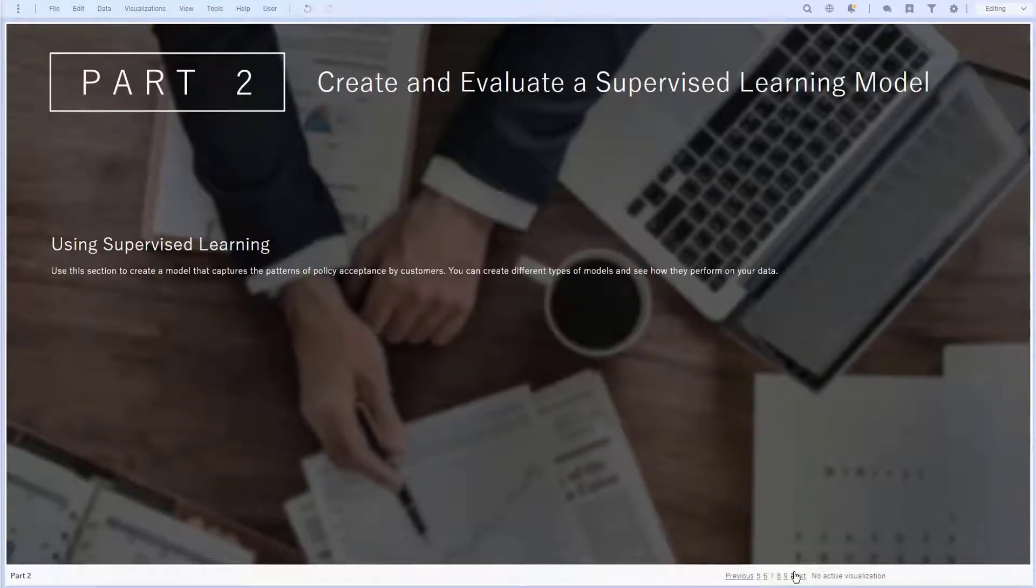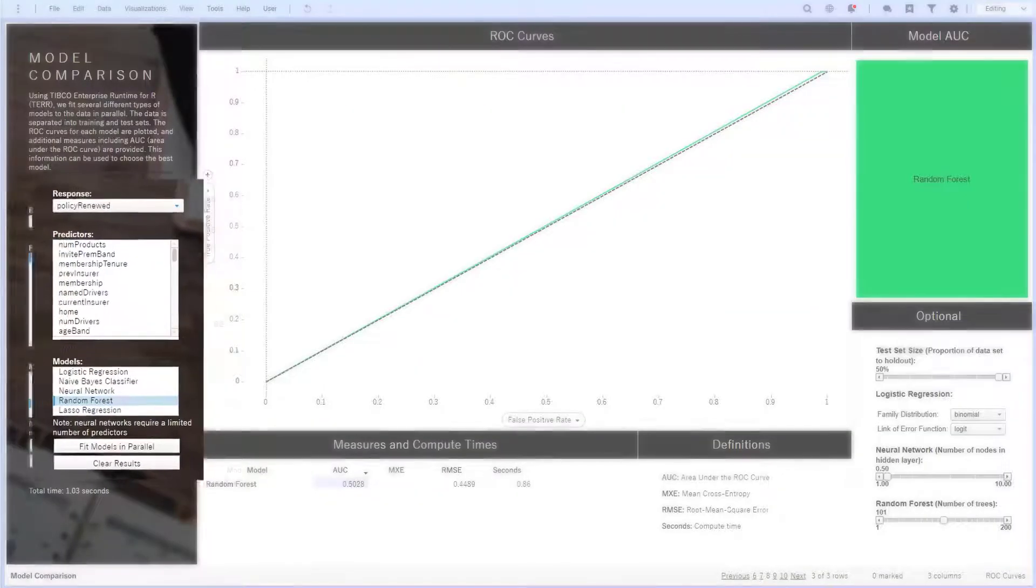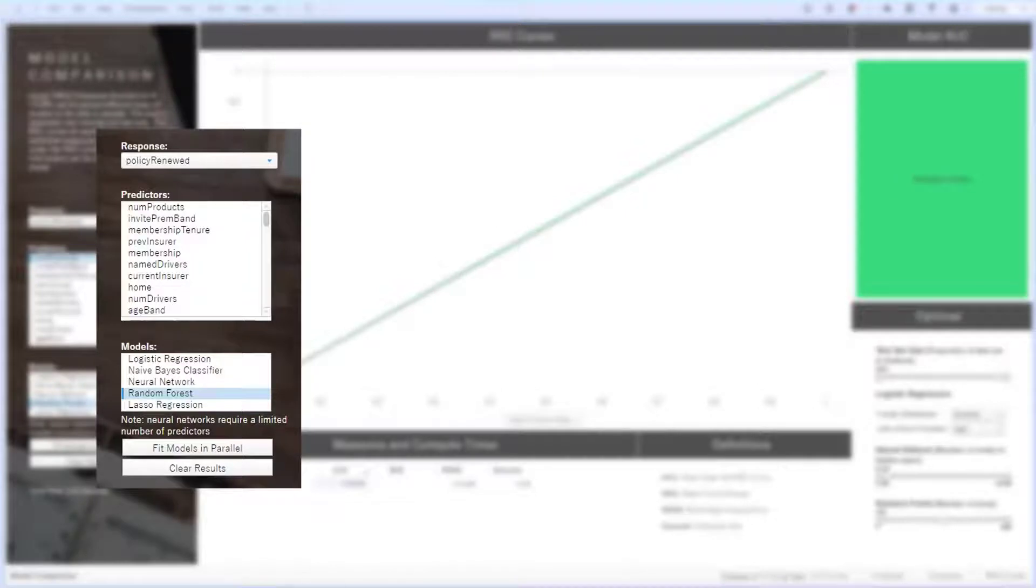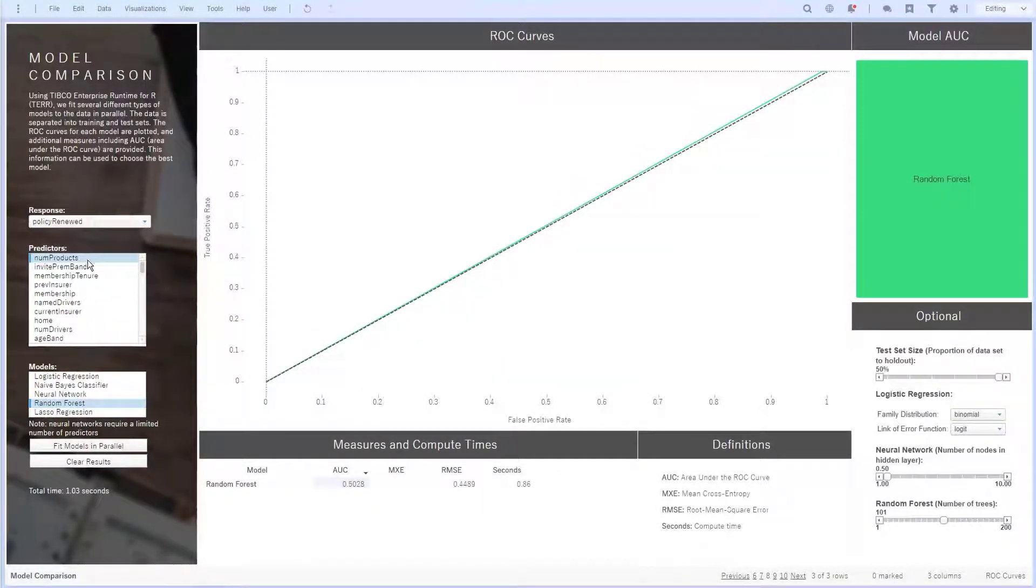At this point, I can use initial insights gathered to actually create a supervised machine learning model in Spotfire. We see here some model parameter selections and outputs. I still want my response variable to be policy renewed, since I'm trying to predict which quotes are more likely to be renewed. Below this, I have a predictor selection list sorted by strongest predictors. I'll select the top few and exclude membership which had high collinearity.